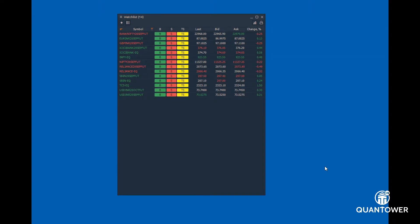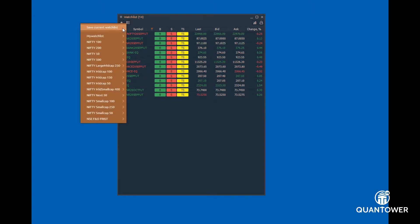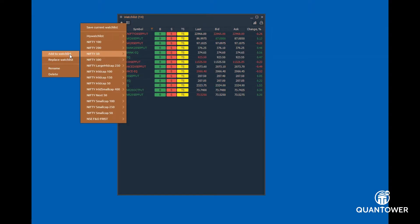One can also choose to add or replace the symbols from the predefined lists to quickly add the symbols to the watchlist.